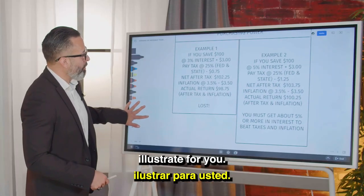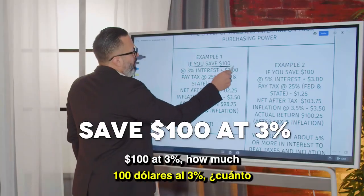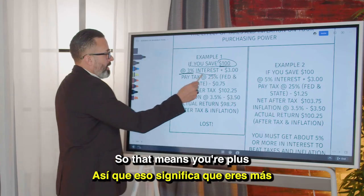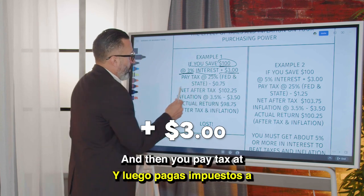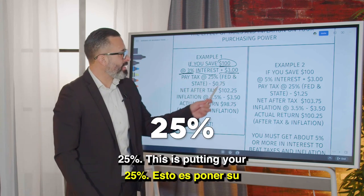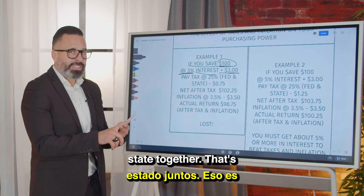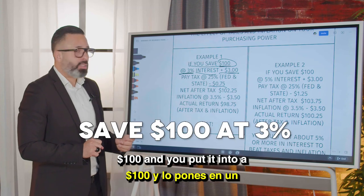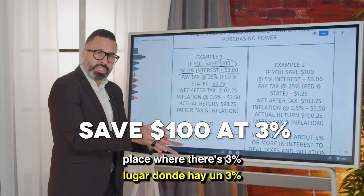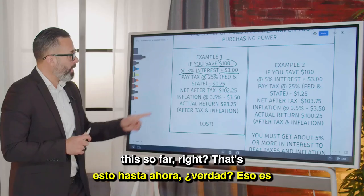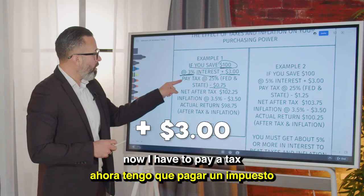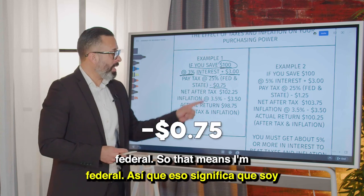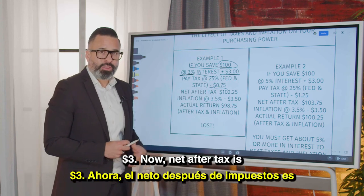Here are two examples. Example one: if you save $100 at 3% interest, that means you're plus $3. Then you pay tax at 25% — combining your federal and state — that's going to be minus 75 cents. So you have $100, you put it into an account at 3% interest, you get $3, then you pay 75 cents in tax.